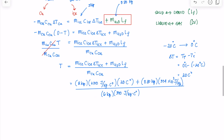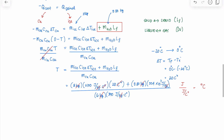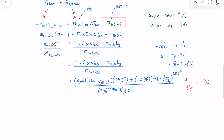Let's check whether the units make sense. Kilogram cancels out, Celsius degree cancels out for the first term; kilogram cancels out for the second term. We have joules and joules, so they can be added. The numerator is in joules and the denominator is in joules per Celsius degree, giving us degrees Celsius — a valid unit for temperature. Plugging in those values, you should get 150.09 degrees Celsius as the initial temperature of the copper.